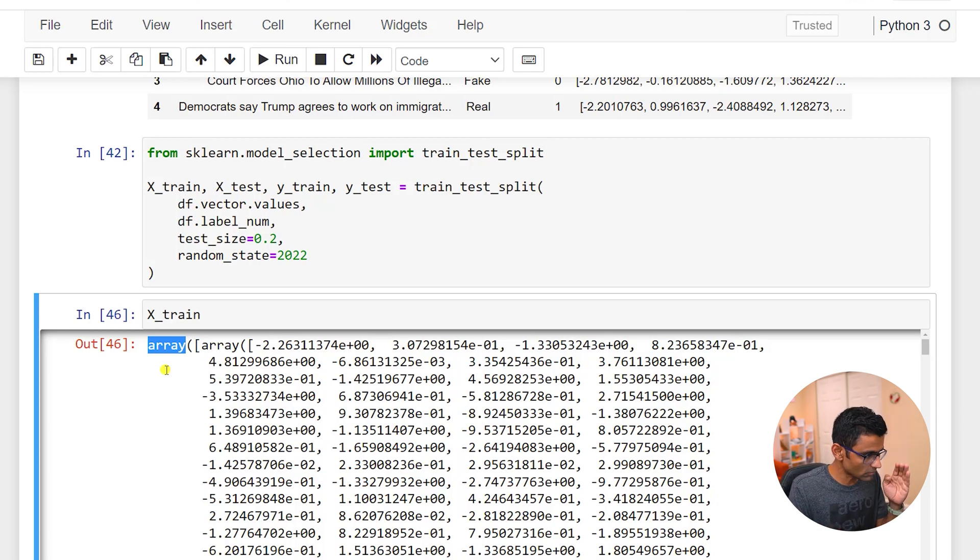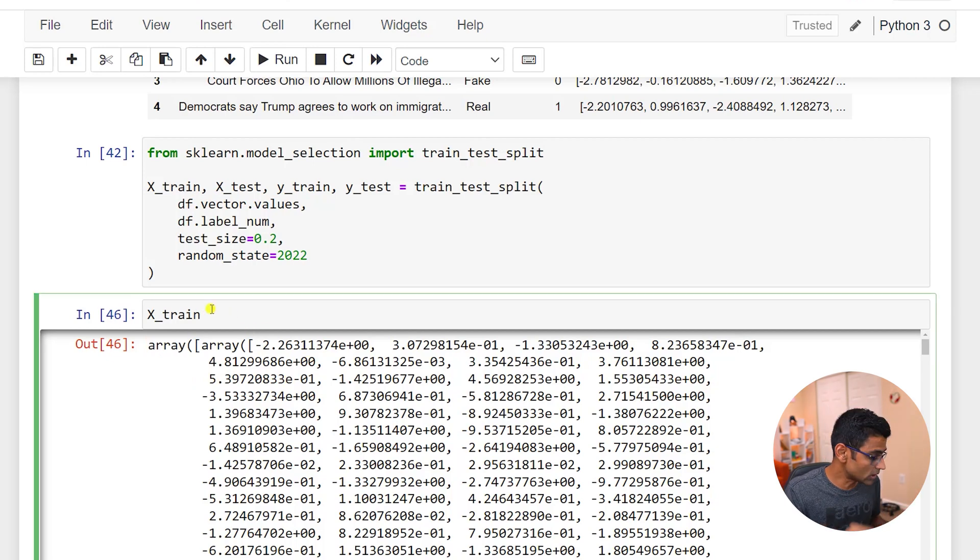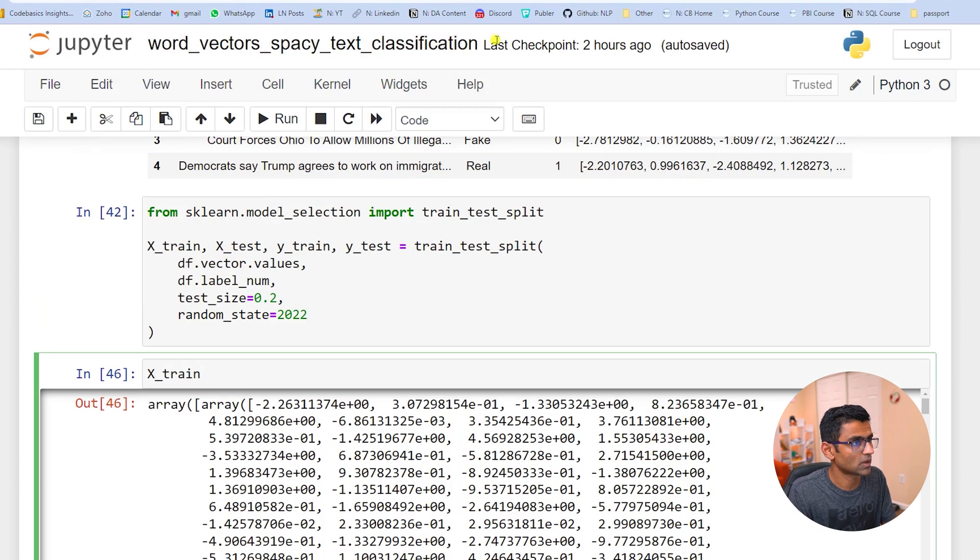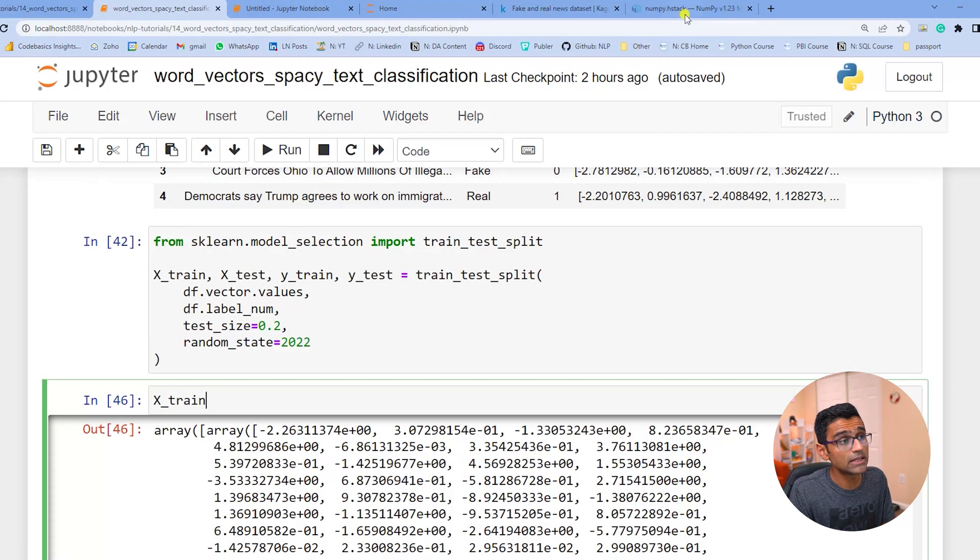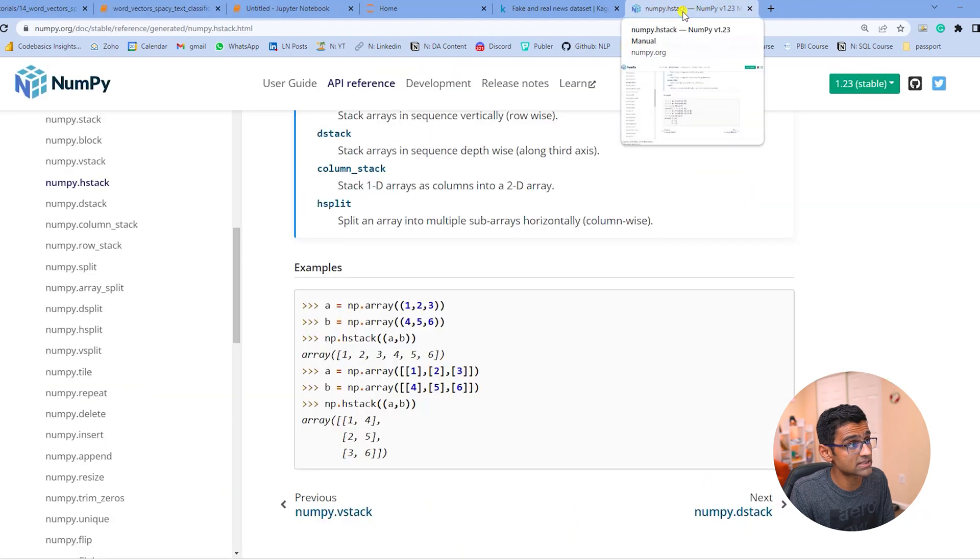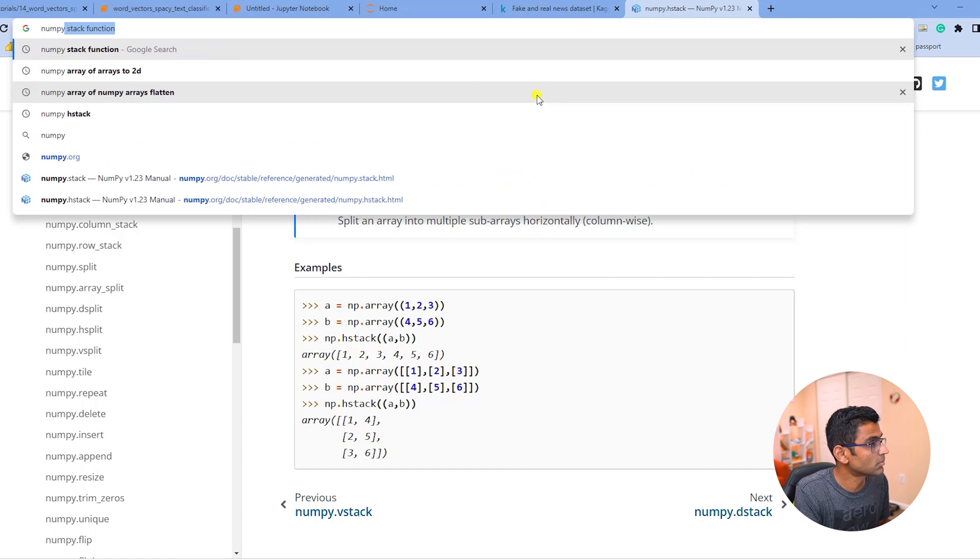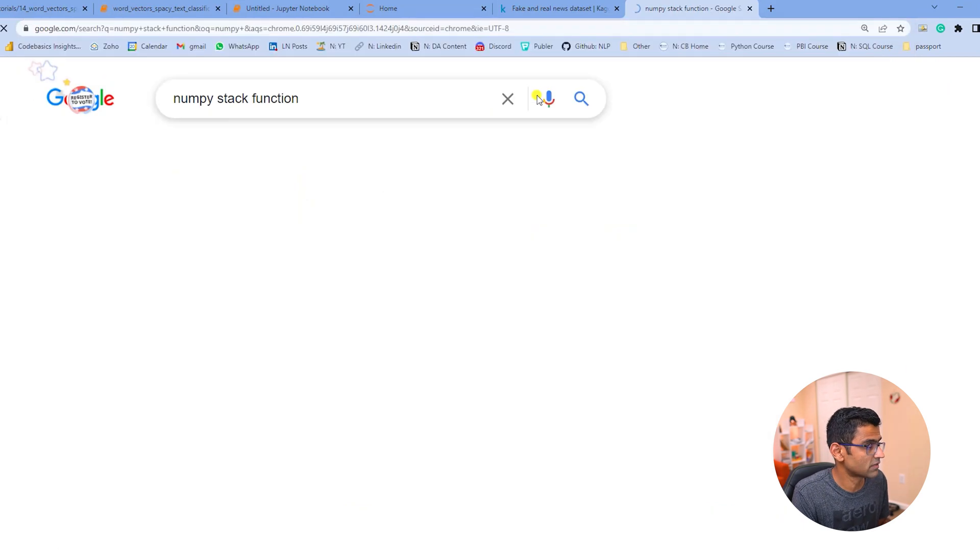It is a numpy array but every single individual element is another numpy array. When we give this to our classifier for the training, it is expecting 2D numpy array. So we need to convert this array from this format to a 2D numpy array. And how do you do that? Well in numpy there is a function called stack.